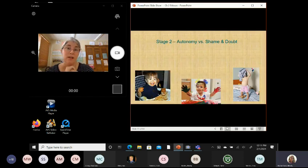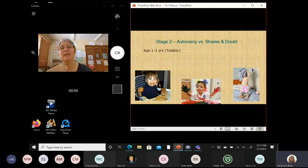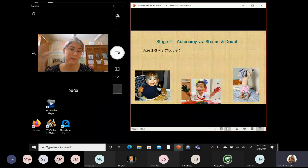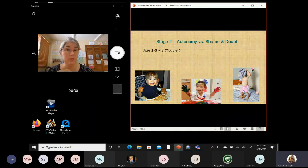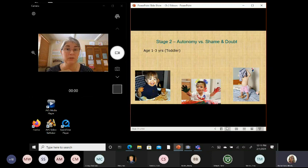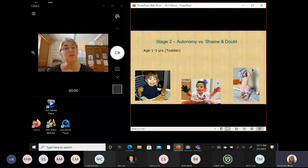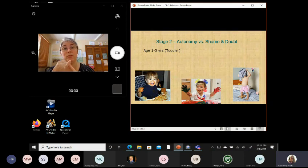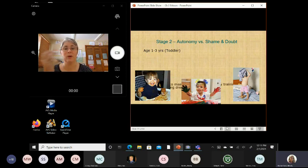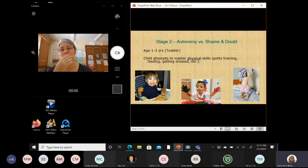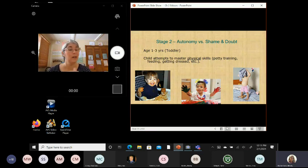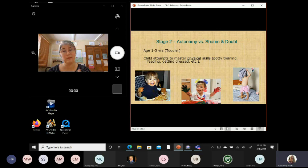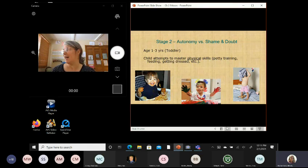Stage two is called autonomy versus shame and doubt. And this is a really interesting and kind of fun stage. So, when I say toddler, I mean this is about age one to about age three. So, these are our two-year-olds and our three-year-olds. If you've ever heard the phrase terrible twos or terrible threes, it's about this stage right here. Why? This is where the child is trying to do physical things for themselves. And I underline the word physical because that's really what it's about. Can they feed themselves? Going to the bathroom on their own? Putting their shirts on? Painting? Doing all the things represented in those pictures.